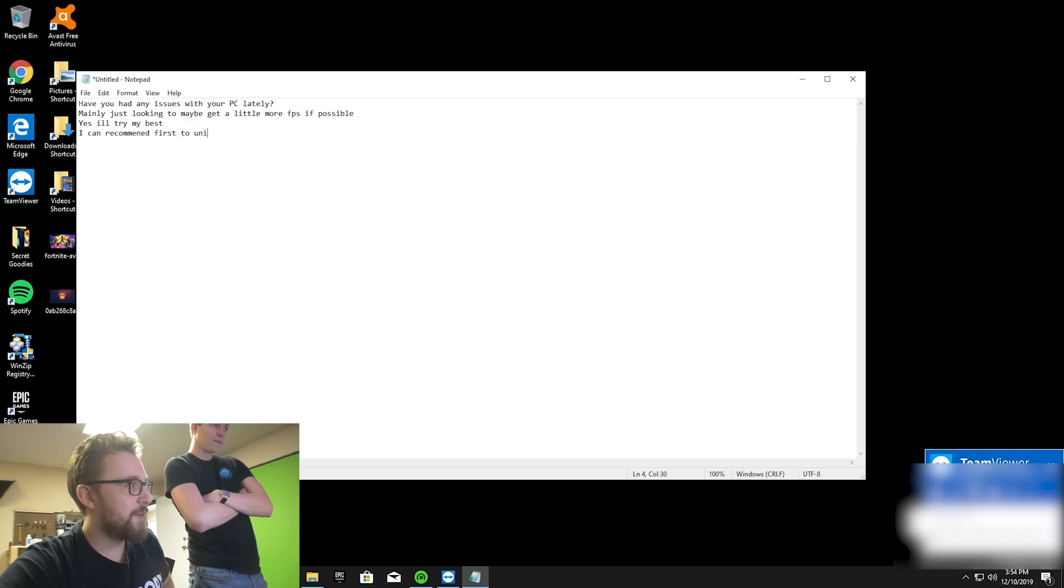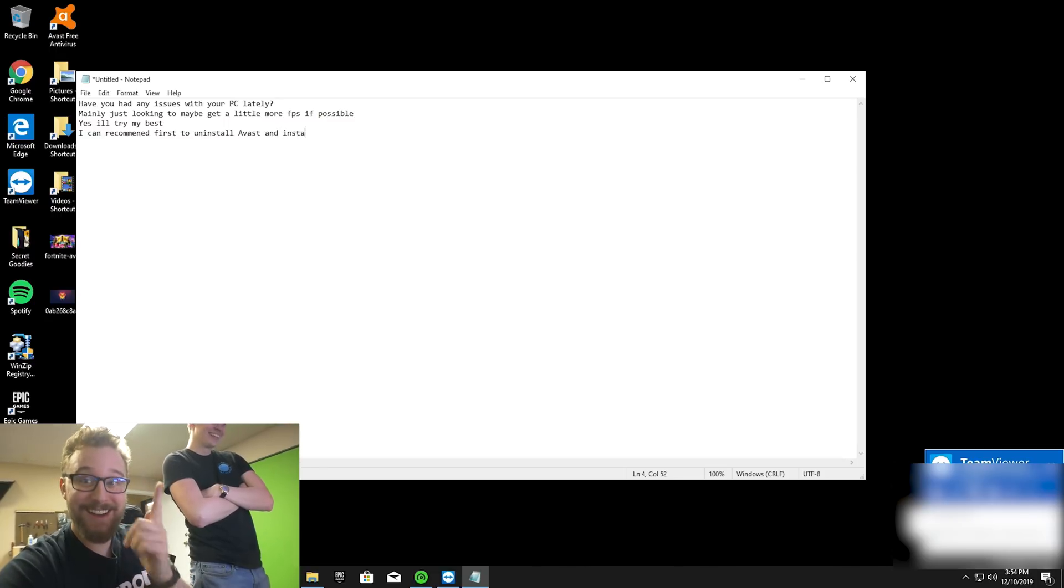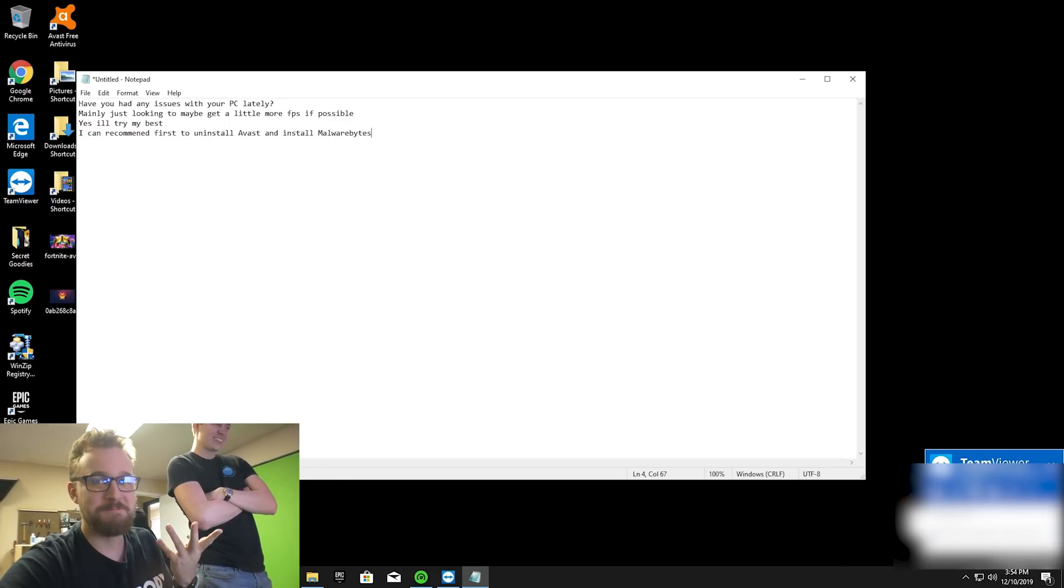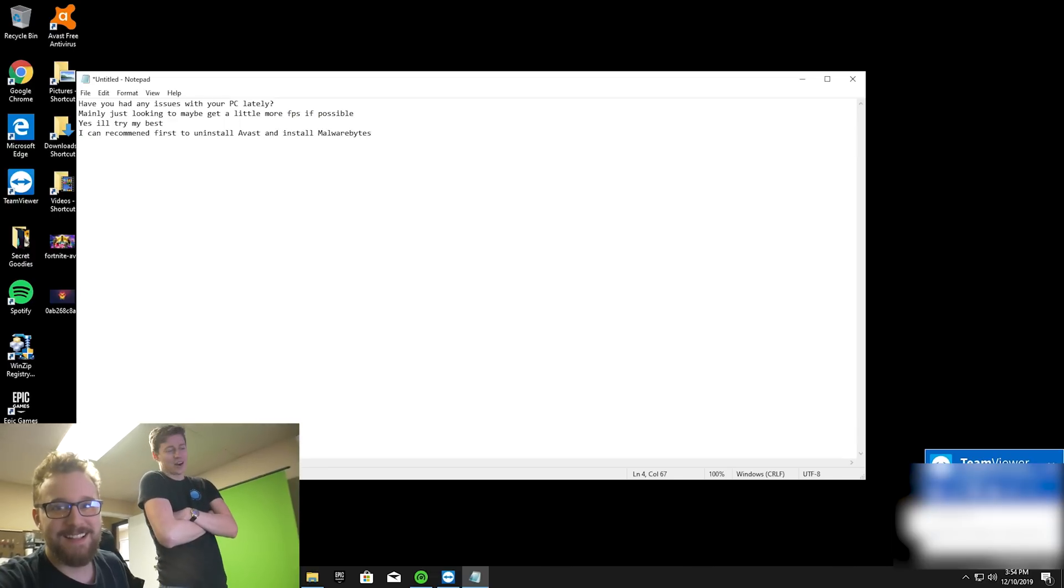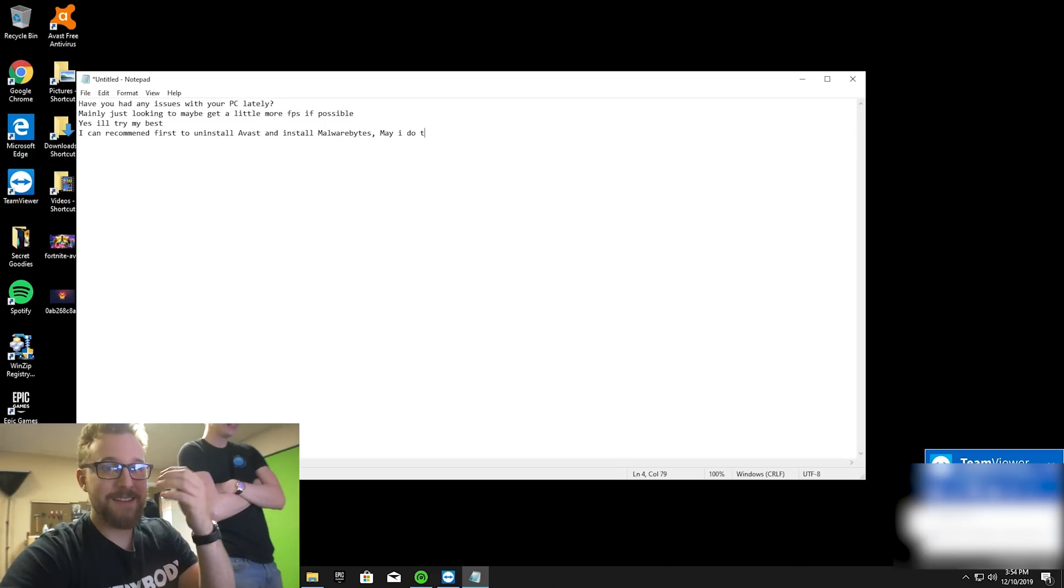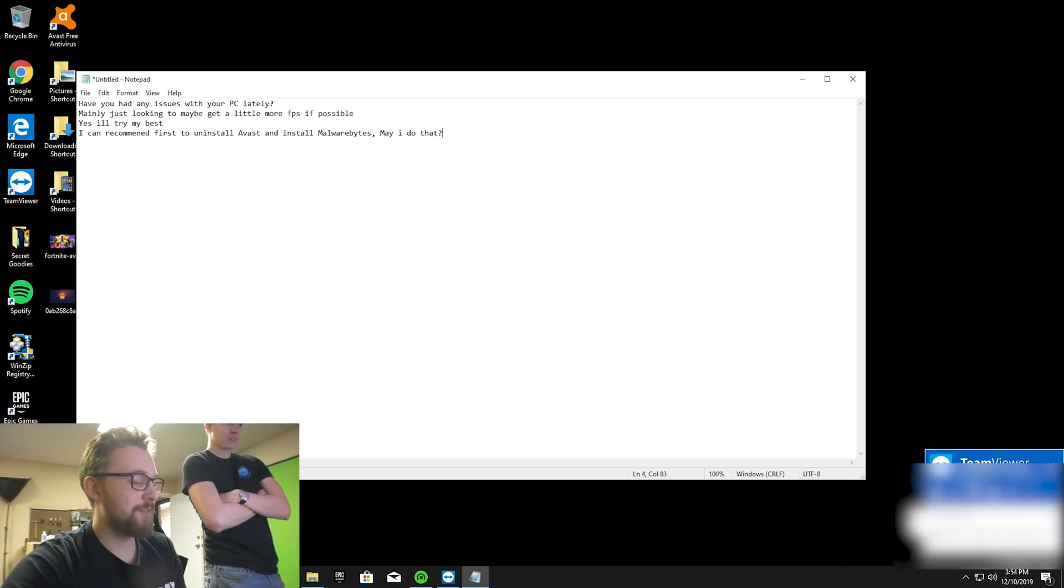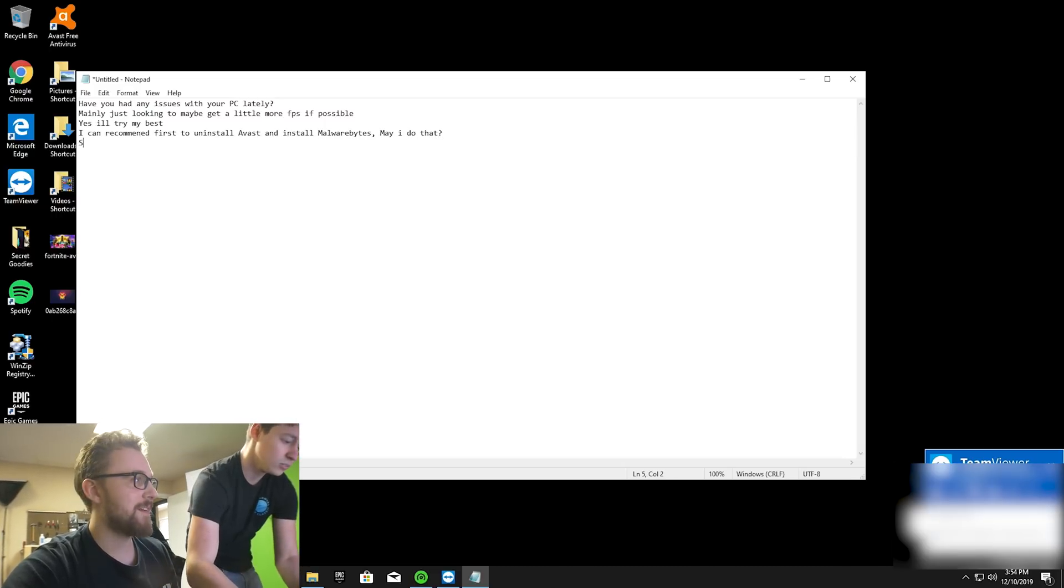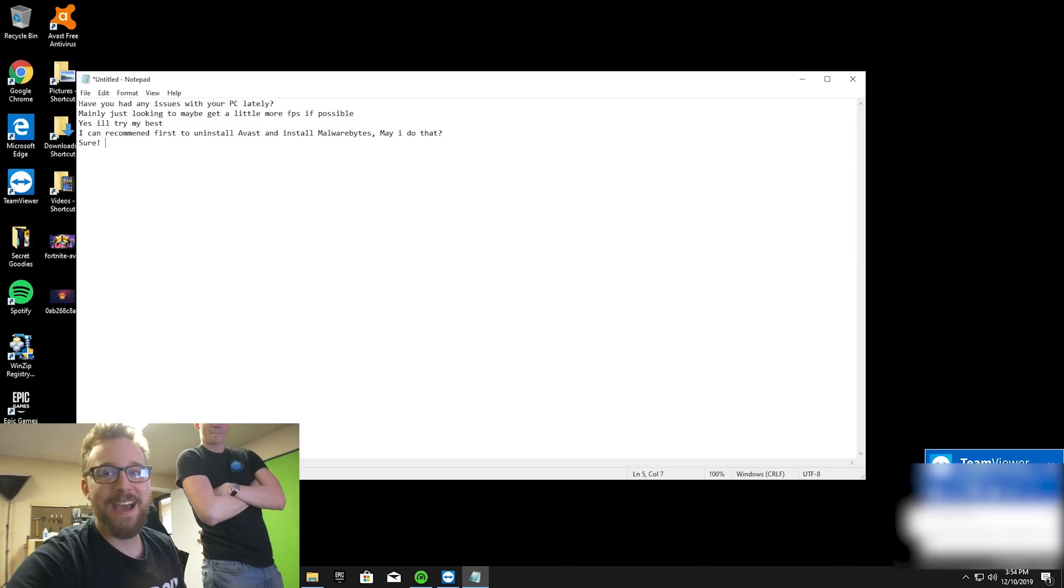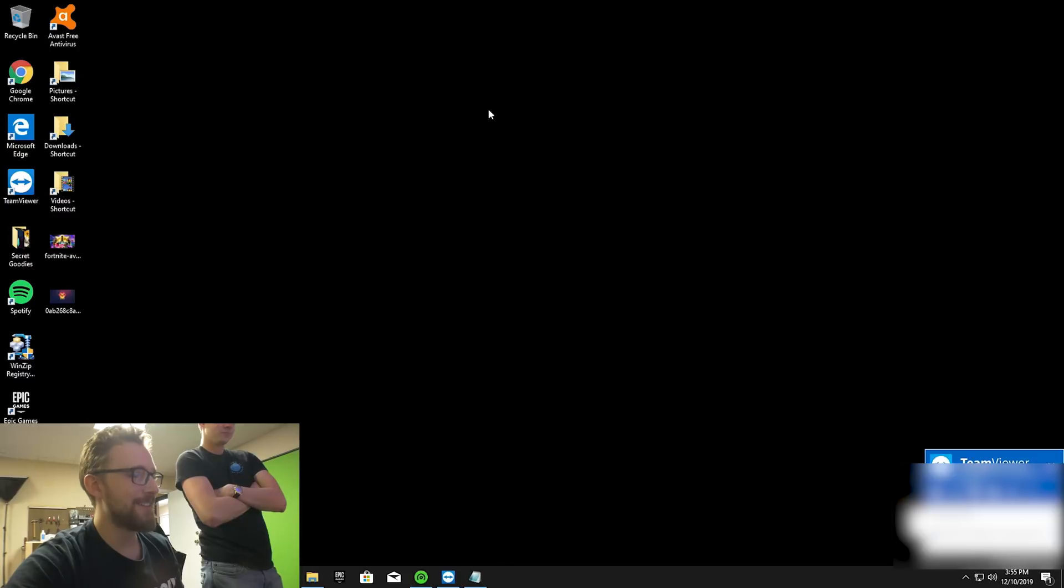He is on the computer right now. I can recommend first to uninstall Avast and install Malwarebytes. Okay, I mean it's better than saying uninstall it and don't have an antivirus software. That's better than nothing. We'll just let him do it. I like this notepad conversation going here.